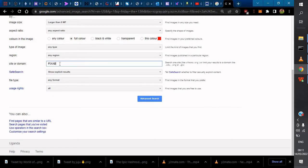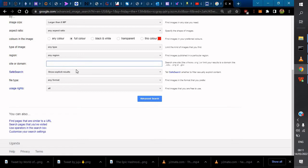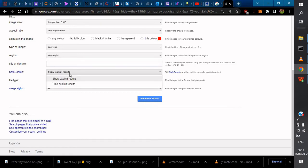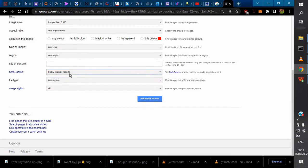Then you just put it here. SafeSearch filters explicit results. For format, I prefer PNG. I usually go with PNG formats.